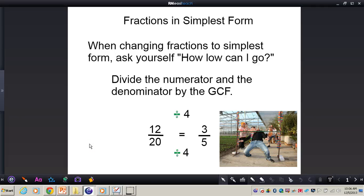In this video, we're going to be taking a look at how you write fractions in simplest form. When changing fractions to simplest form, you need to ask yourself: how low can I go?